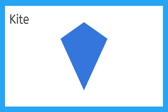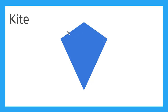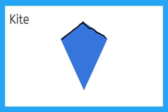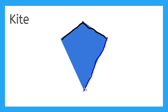This is a kite. A kite also has 4 corners. 1, 2, 3, 4. The 2 sides that meet at this corner are the same length. And then the 2 sides that meet at this corner are the same length. This is a kite.